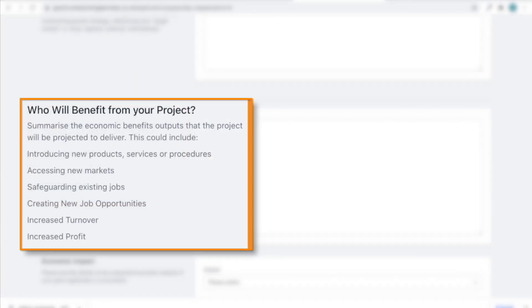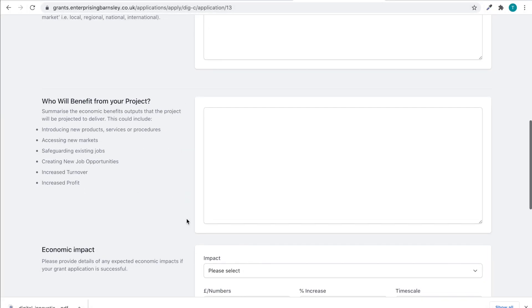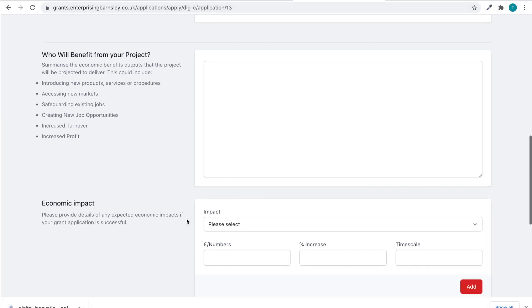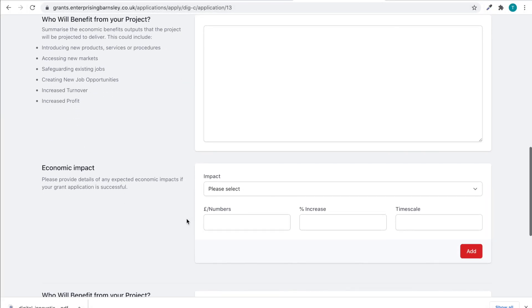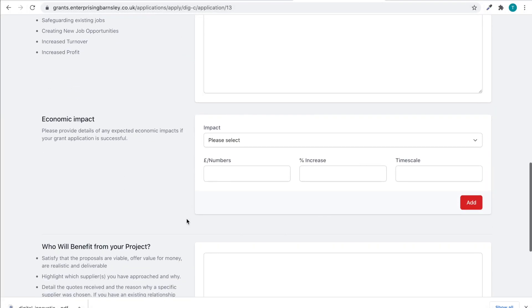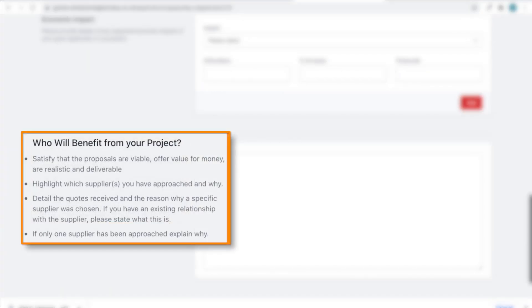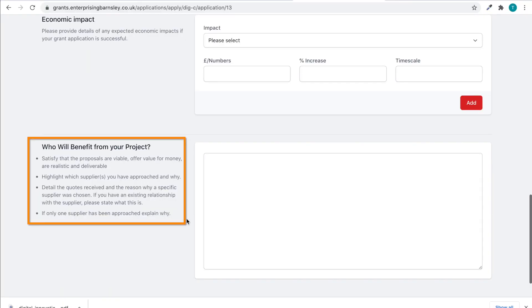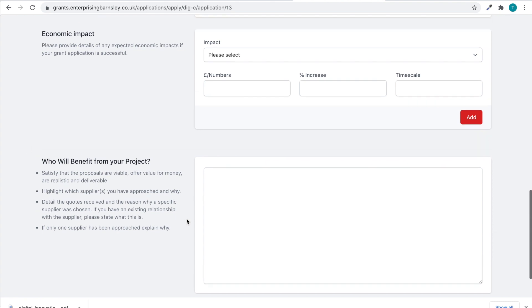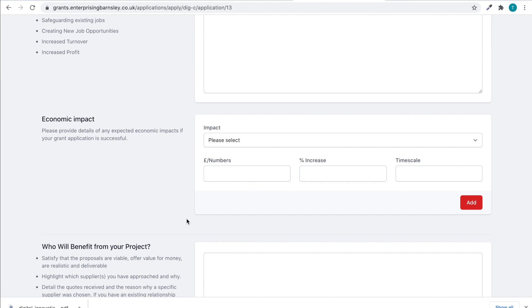This is a competitive process and there is a finite amount of money available. So this is the time to really sell your project. The four questions will be scored on a yes-no basis, i.e. has the applicant addressed the sub-criteria or not.